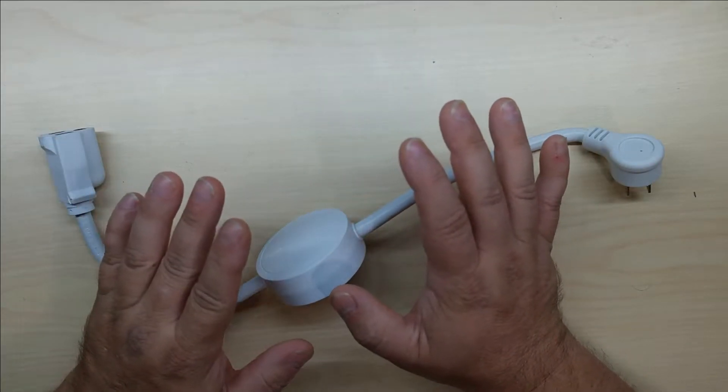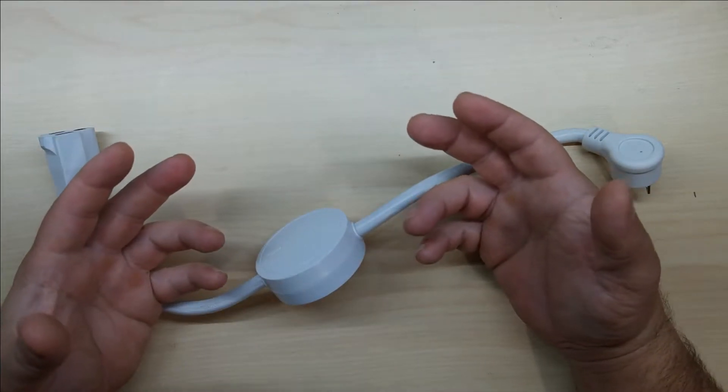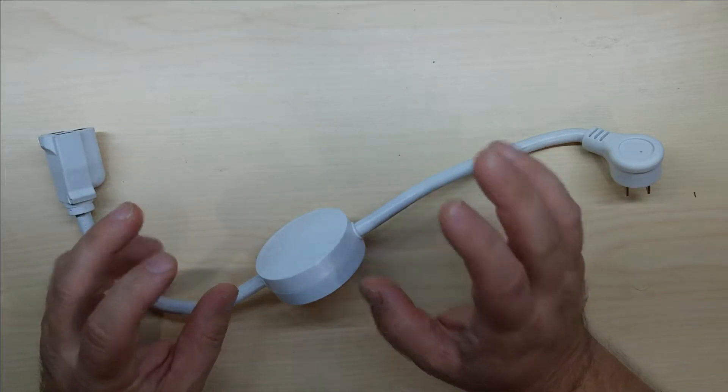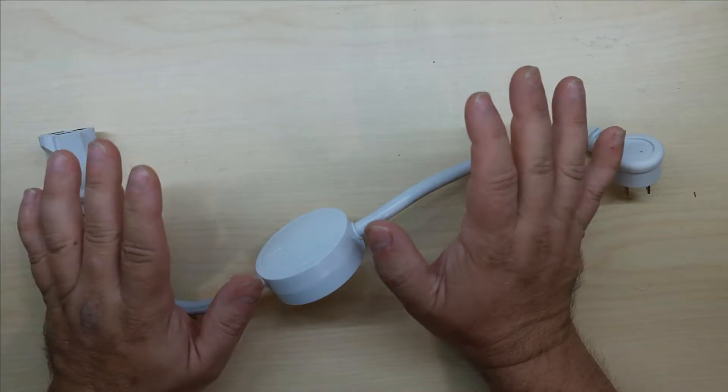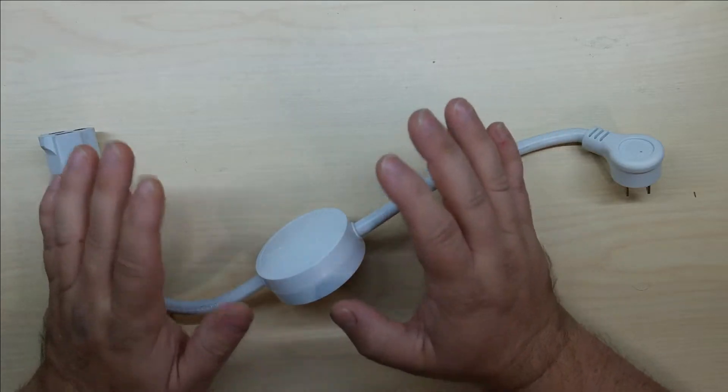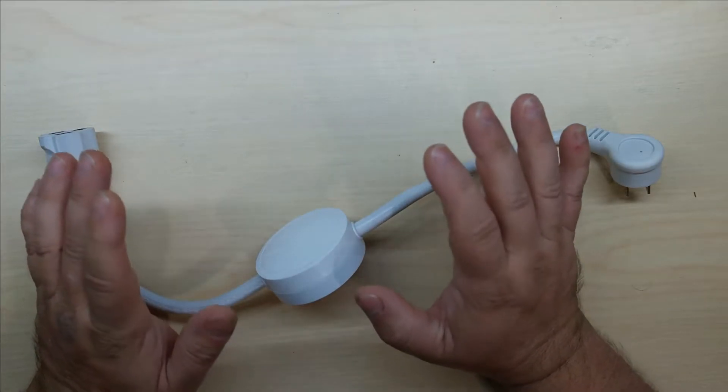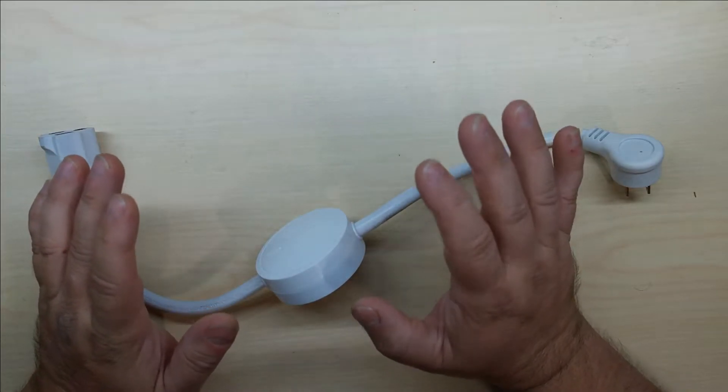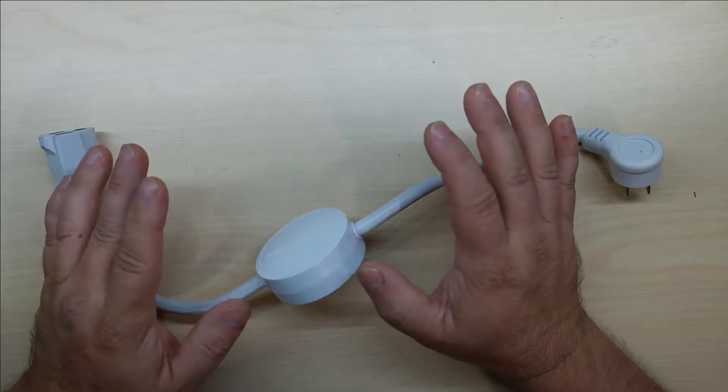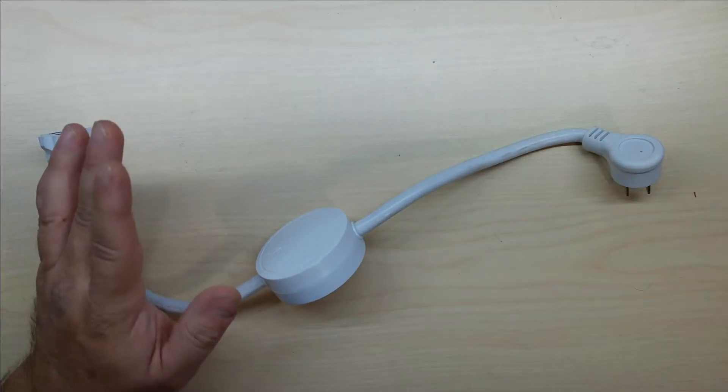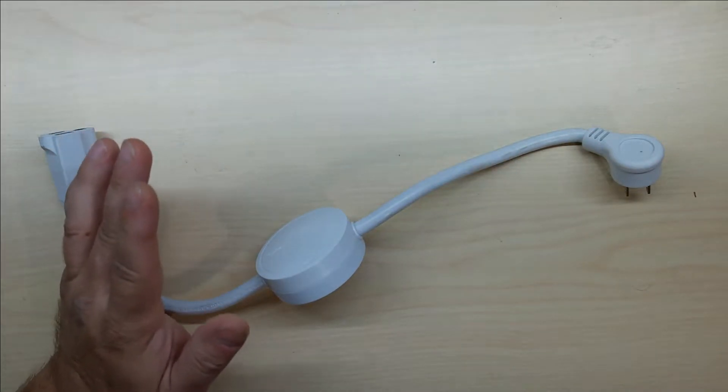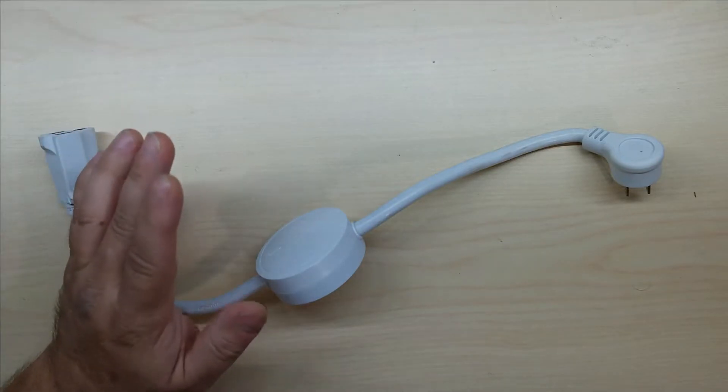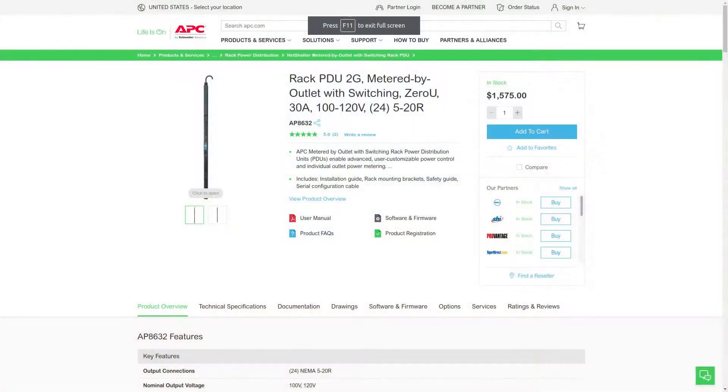There's plenty of options out there, but have you seen the prices for these things? The cheapest one I could find from APC is $1,575, and they go up to over $3,000.